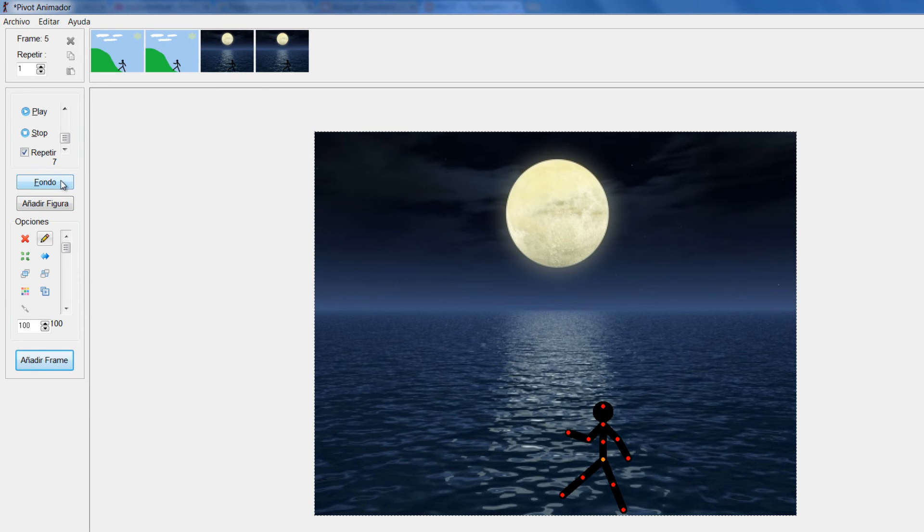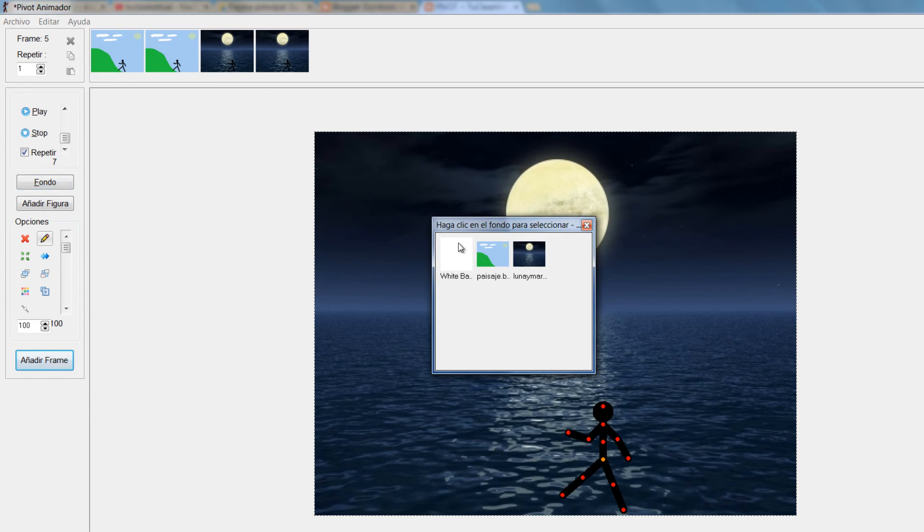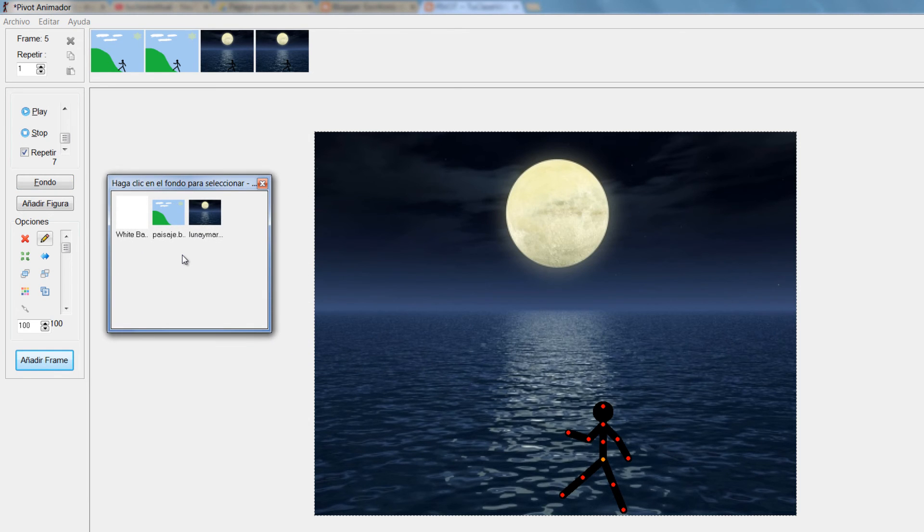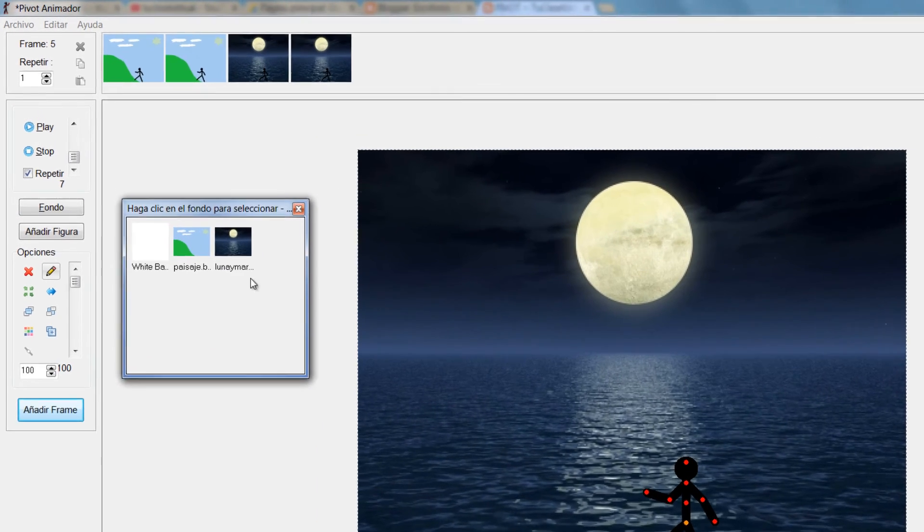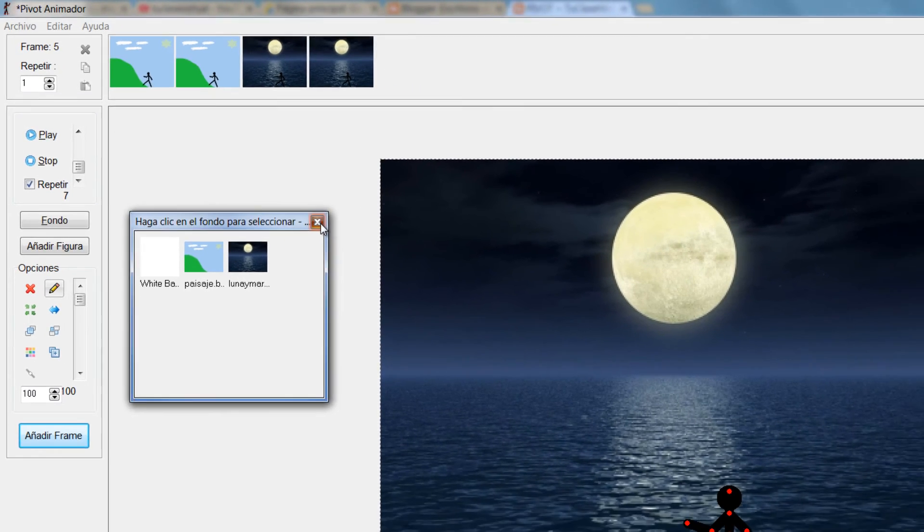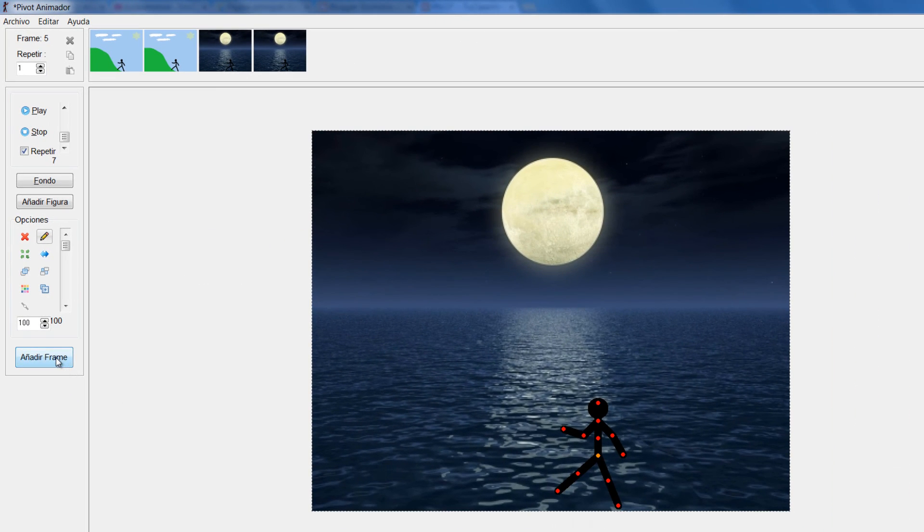Acá donde dice Fondo, si yo doy clic, él me va cargando todos los fondos que yo voy utilizando. Es decir, yo podría volver a cambiar. Vamos a ensayar. Vamos a decirle añadir otro fotograma. Si yo me ubico acá.